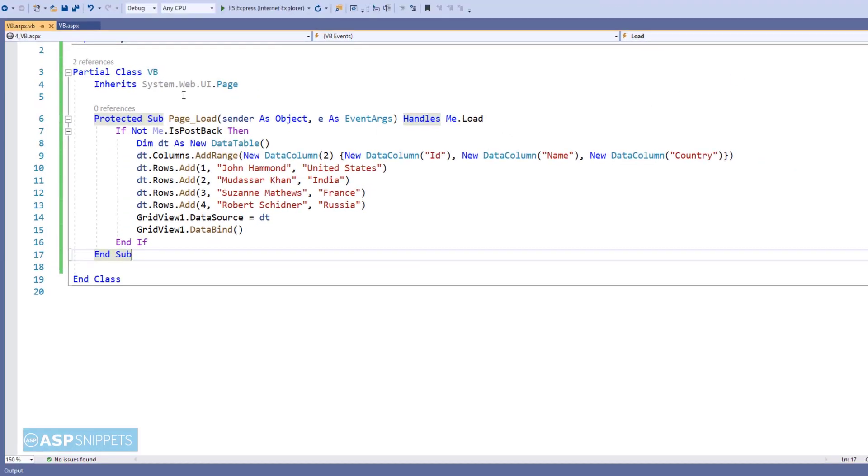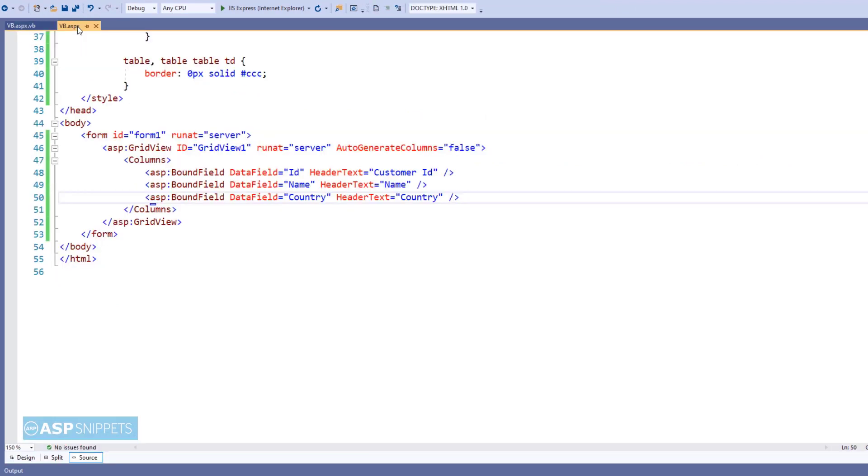Now let's move back to the ASPX page where we will continue writing our second part, which is displaying the GridView row details using JavaScript in JavaScript alert message box.